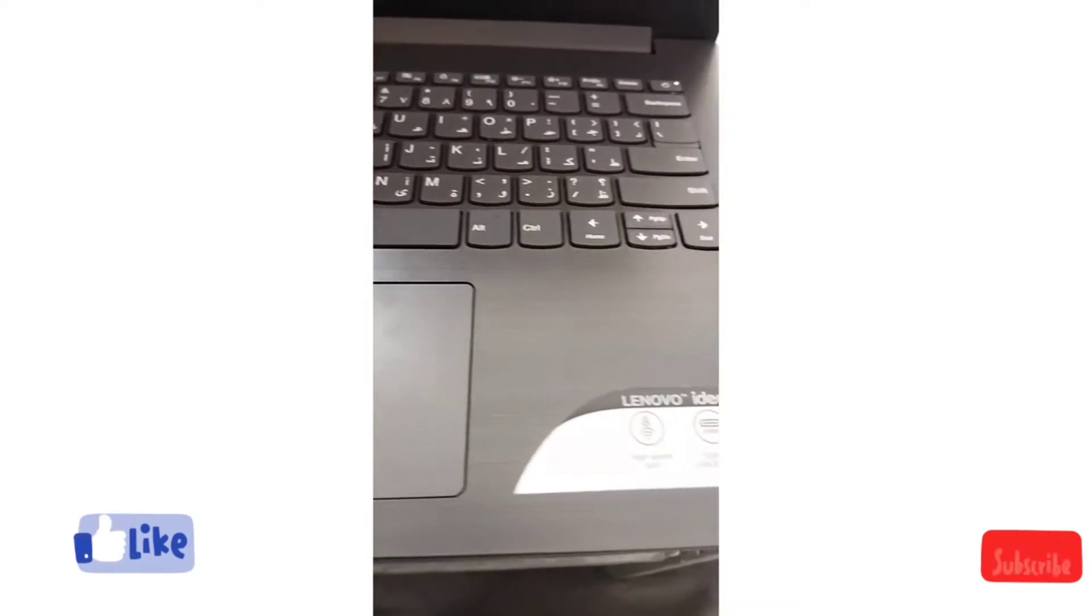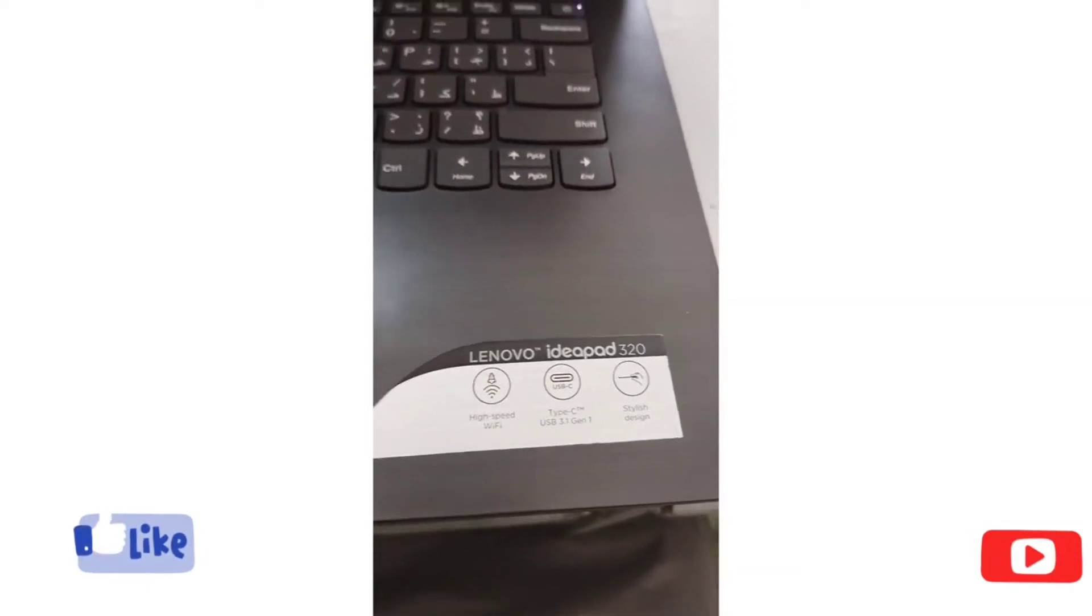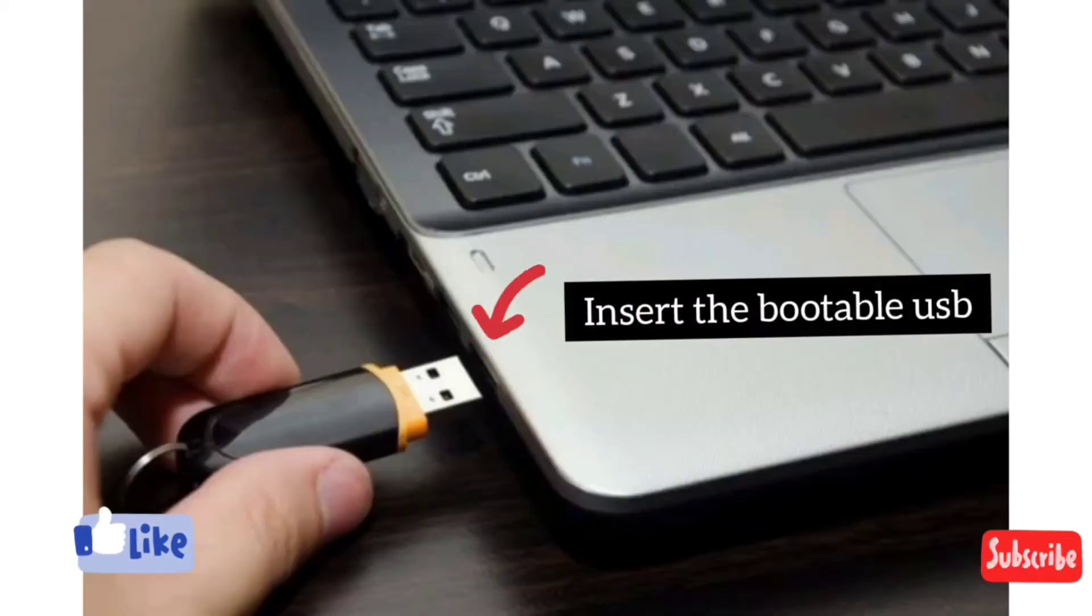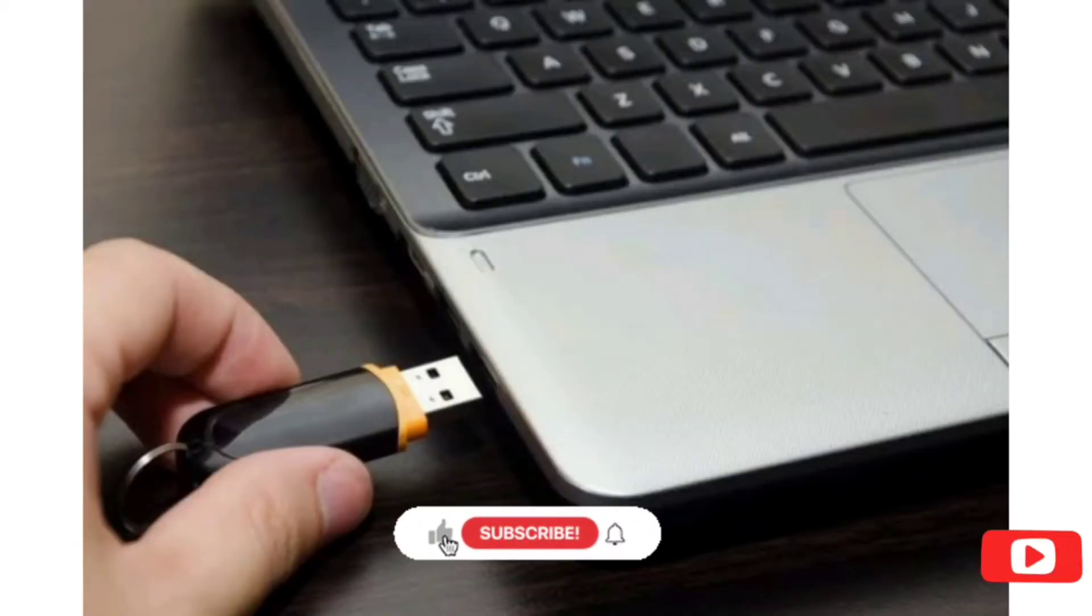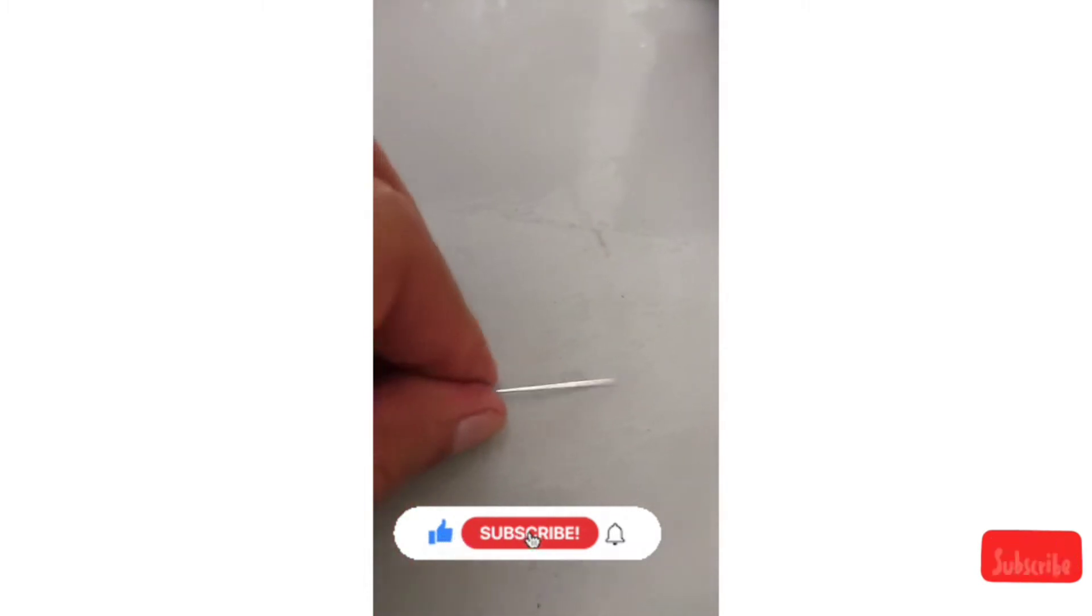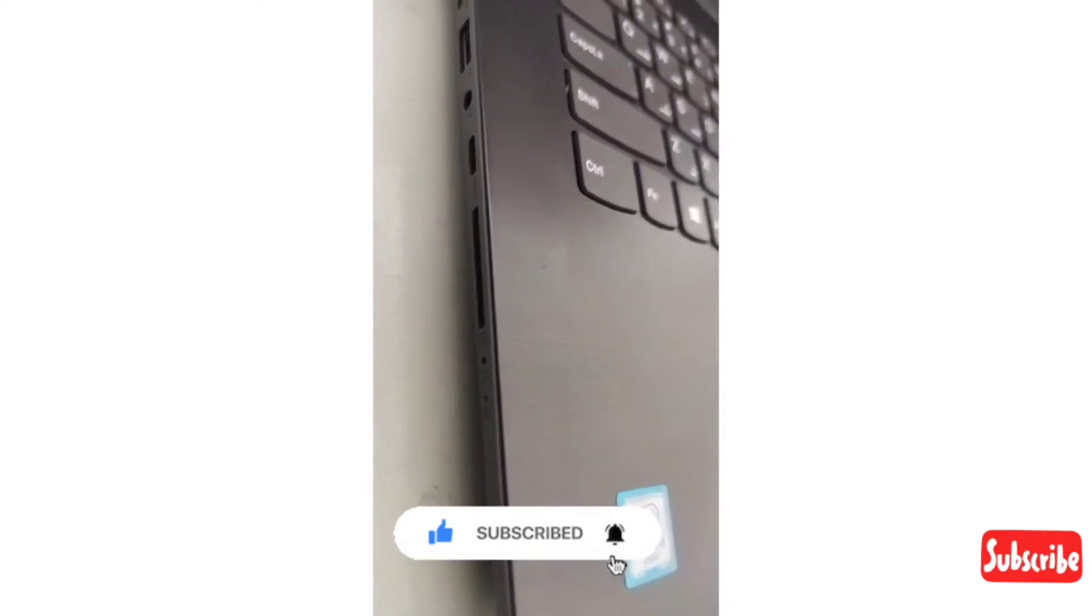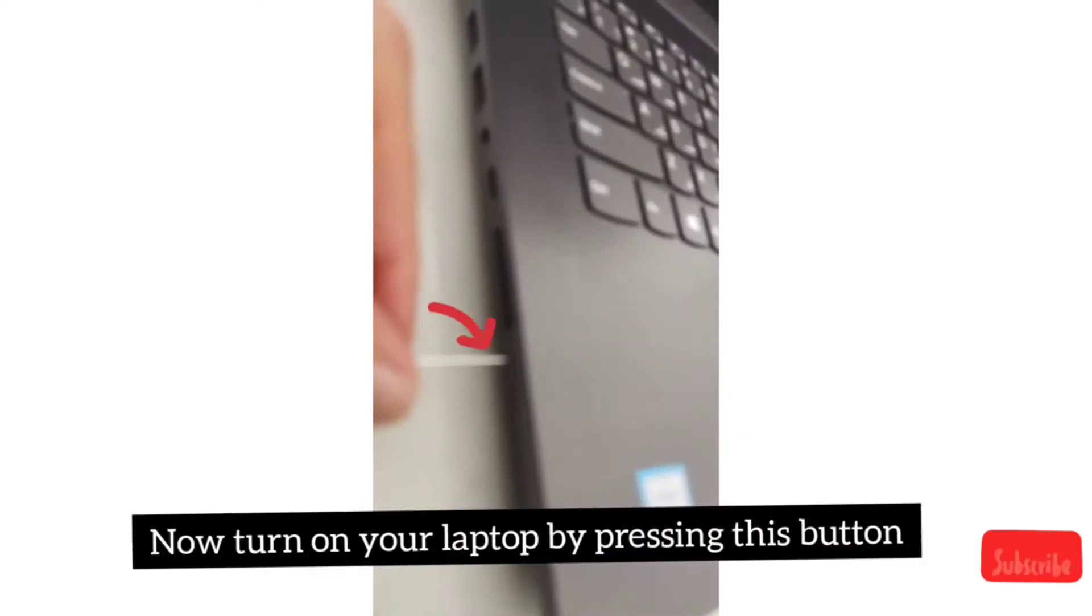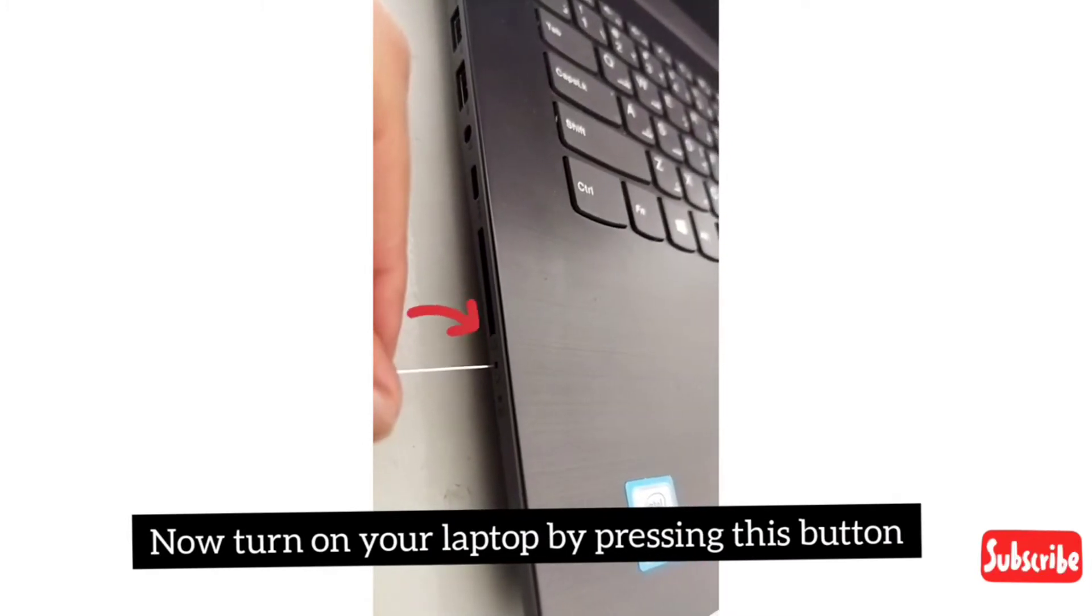First, I will show you my laptop specification. You can see this is Lenovo IdeaPad. First, you insert the portable USB, and then your next step is to press on your laptop using this button. When you press this button, your laptop will be turned on.